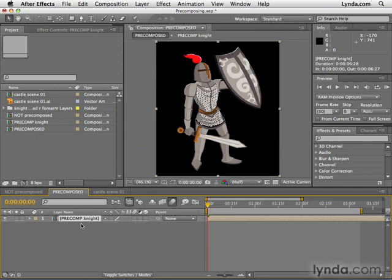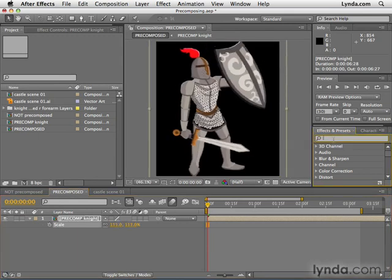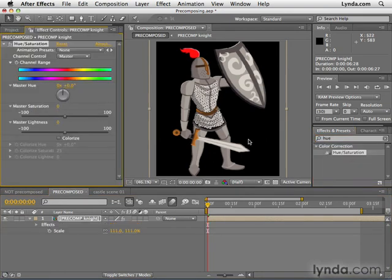But now we're free to scale the object as we please and transform it in any other way we want. We could even add effects to this. Let's say, for example, we added a hue saturation effect. Apply that and maybe change the hue, change the color here. You see that all the layers that make up the knight are being affected because we're applying an effect to the pre-composed layer.